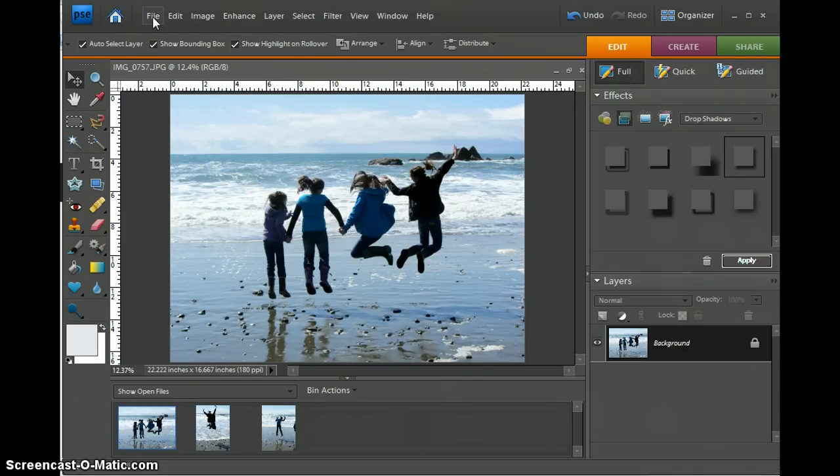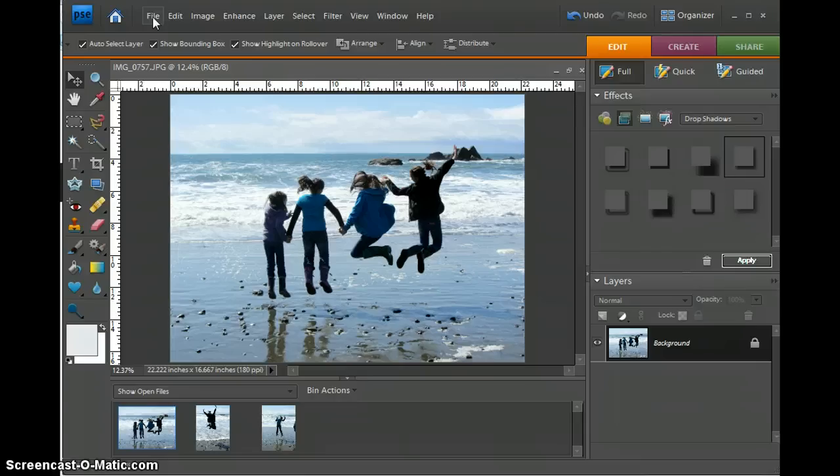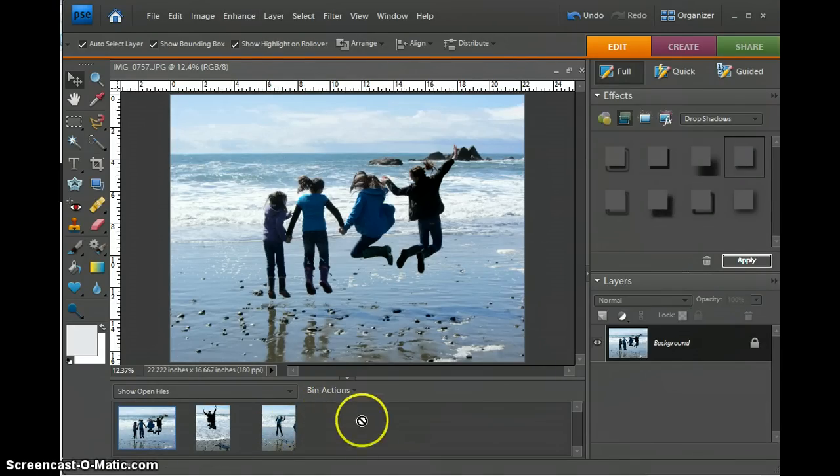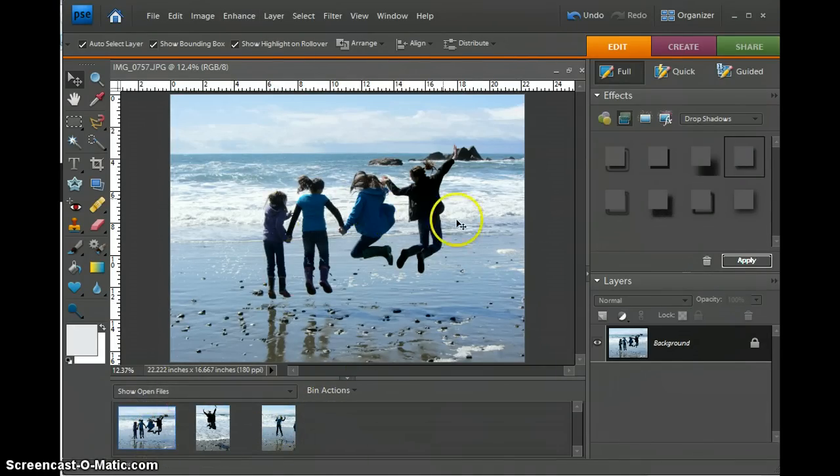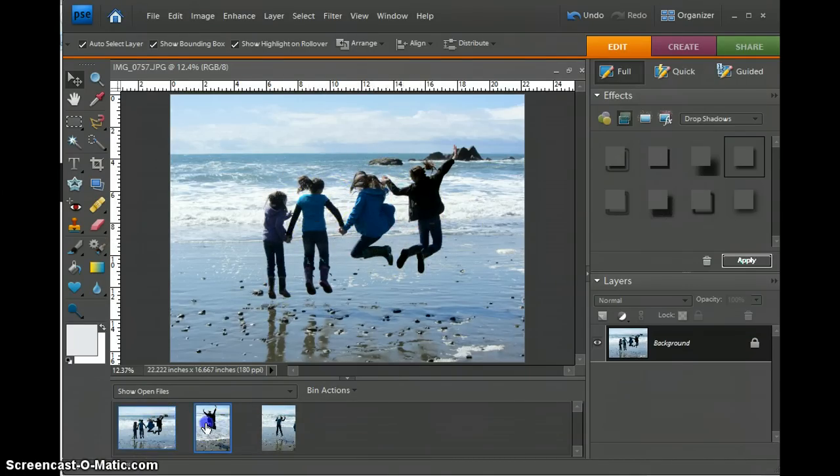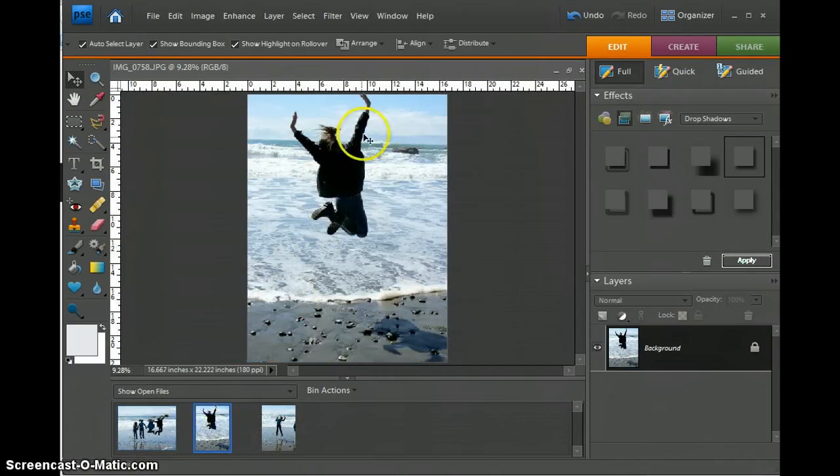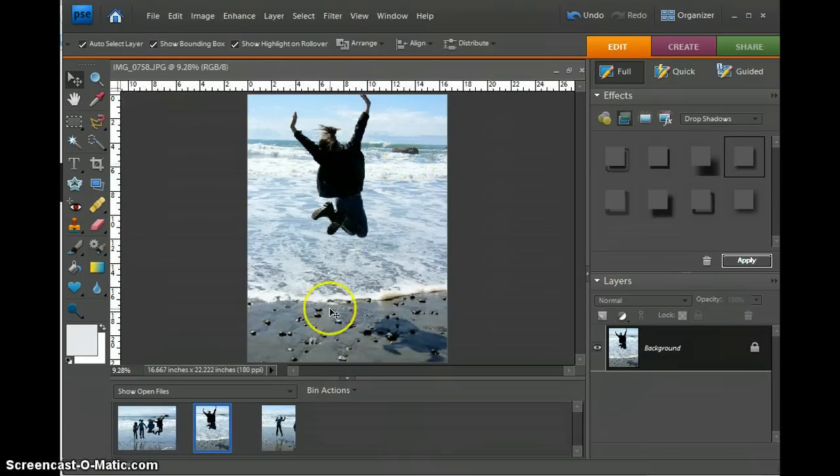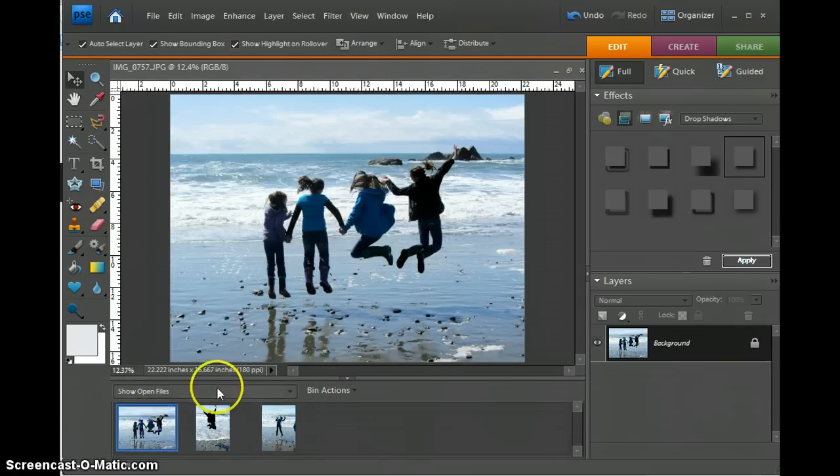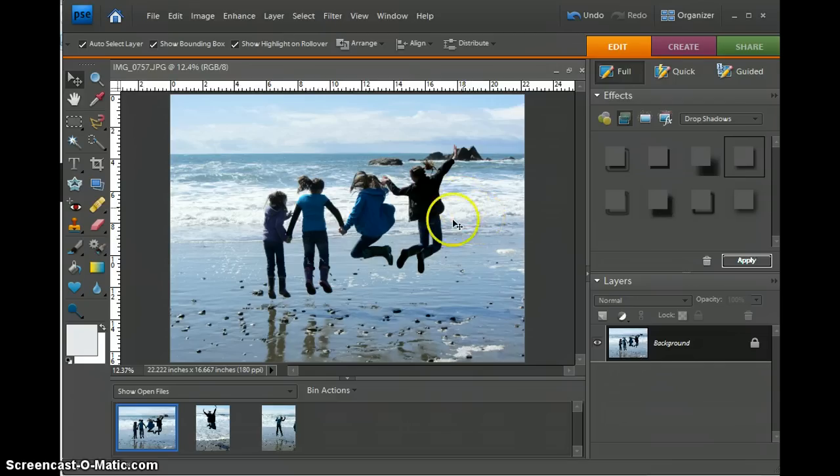A storyboard is basically just a collage of photos that tells a story. As you can see, I have three photos of my children at the beach. The first one is for the girls, my children and two friends. And then the other two, I have one of my daughter by herself and then my other daughter by herself. So we're going to make a storyboard.